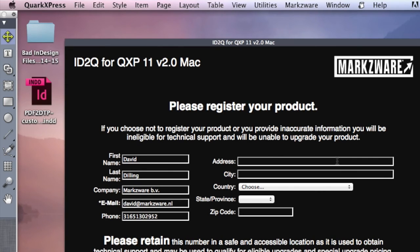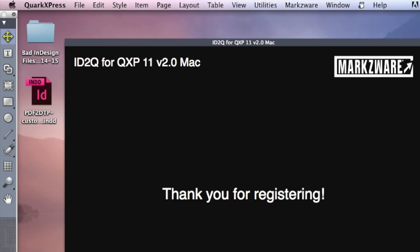This registration step is for getting support and special offers — you want to fill this in. I'm not going to show you the code here, but you click down here, Submit, and that's done. You'll see a thank you for registering confirmation.